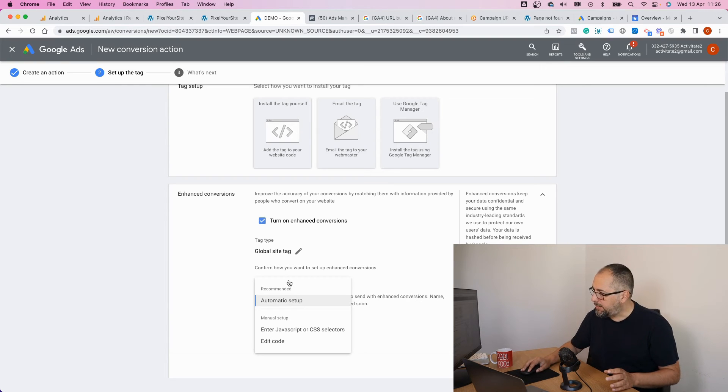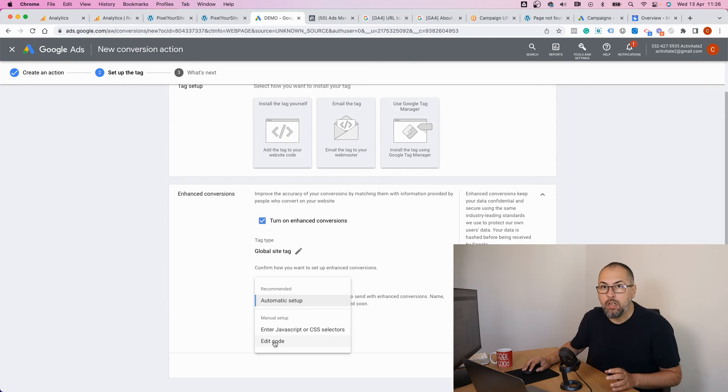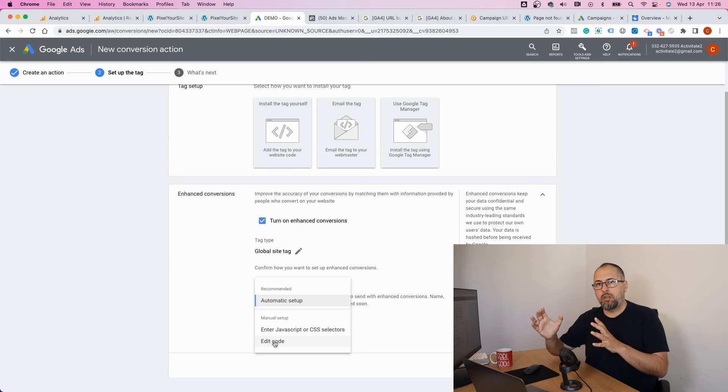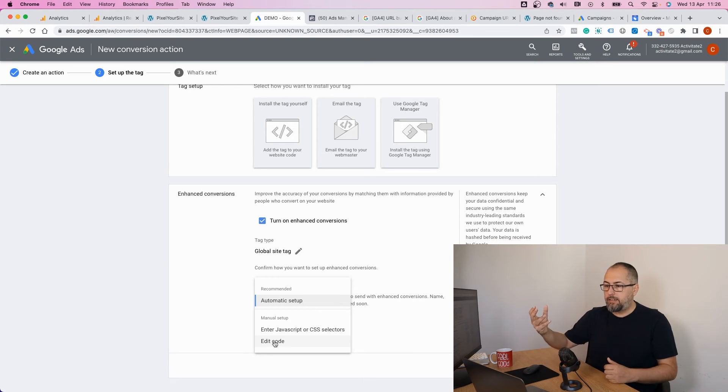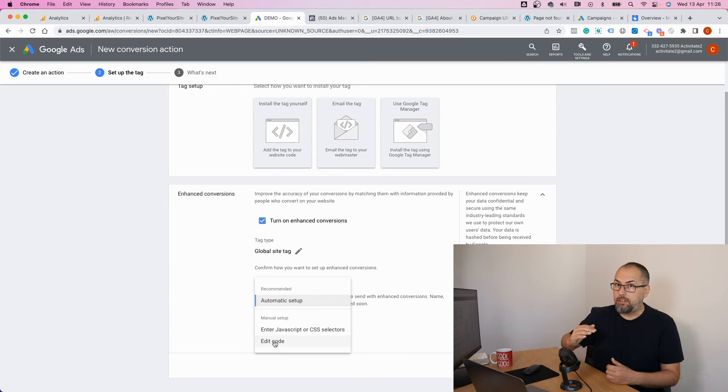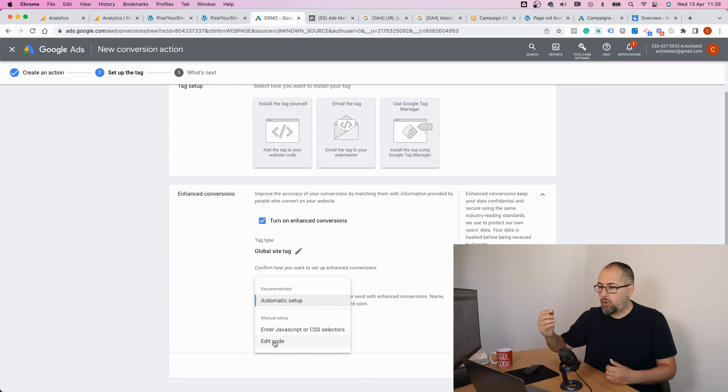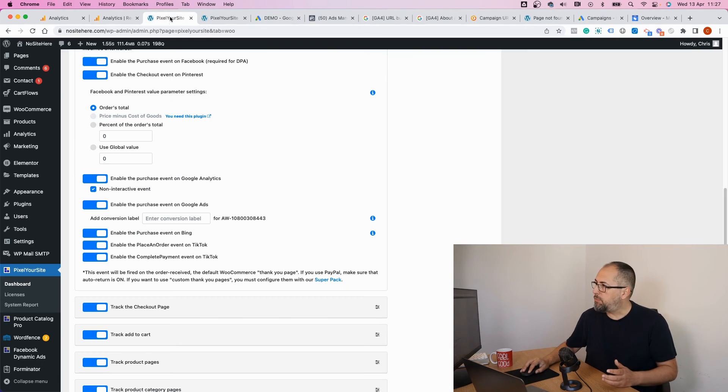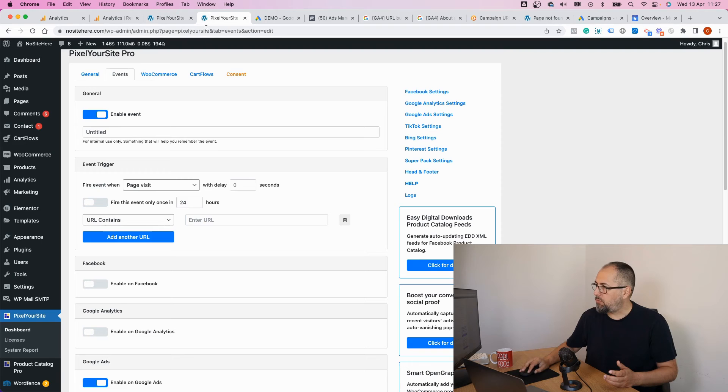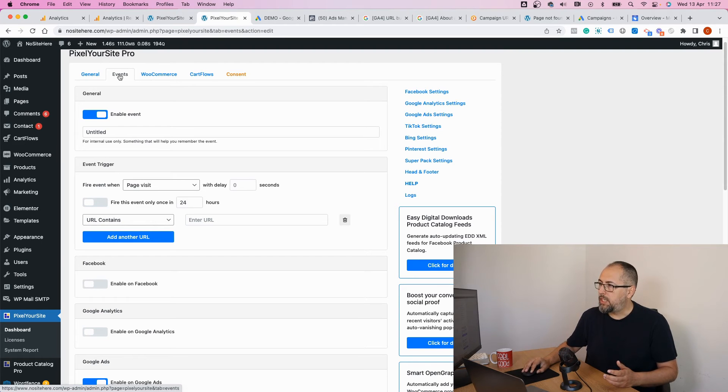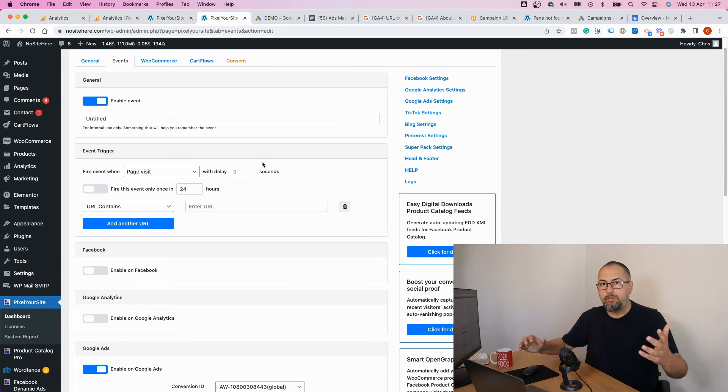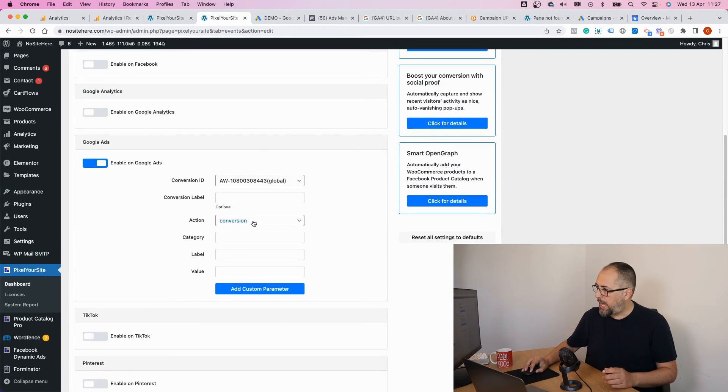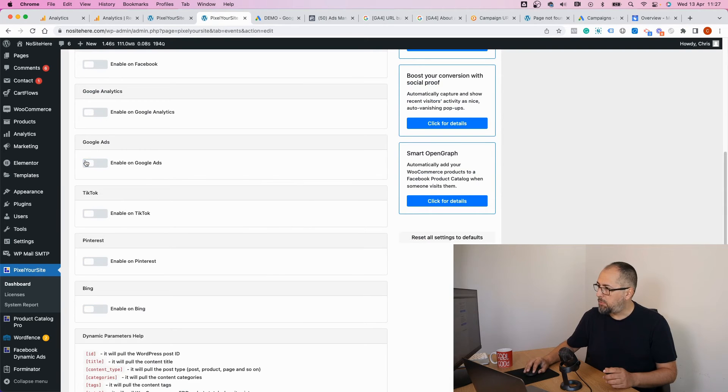In this case, select edit code. For all the other events, like events fired for e-commerce that are not purchases, or other events that you want to use as conversions from, for example, from here, from our events page where you can create an event and add the conversion label when you enable Google Ads right here.